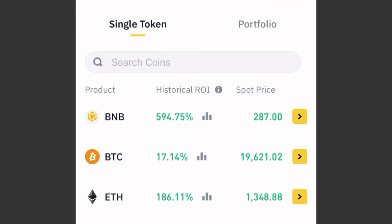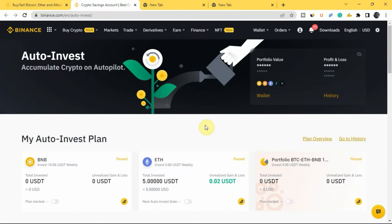Before you can start the Binance Auto Invest plan, you need to have USDT or BUSD in your spot wallet. In case you don't have money or crypto in your spot wallet, I have a video that will help you know how to buy and deposit crypto into your Binance account via the P2P method. The link to that video will be in the description below. Once you have USDT or BUSD in your spot wallet, the next thing is to create your plan.